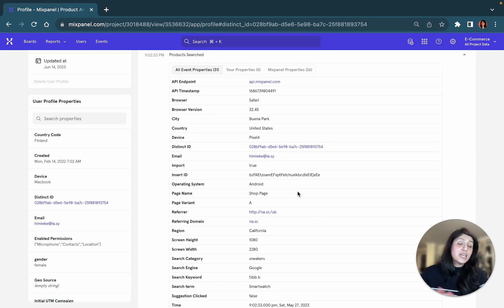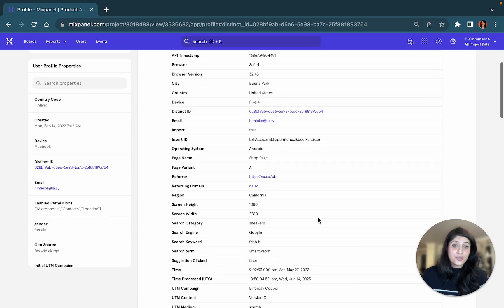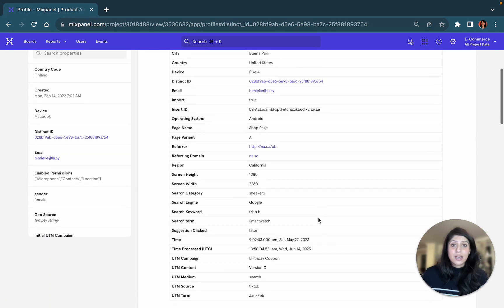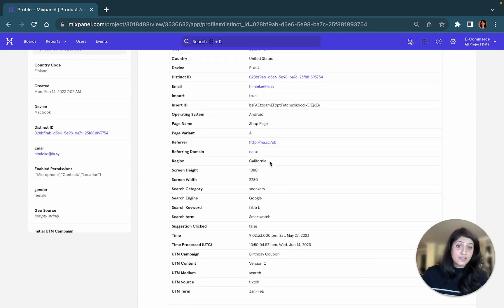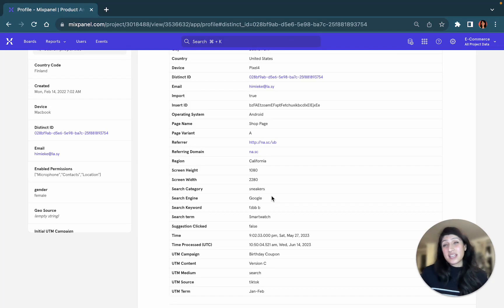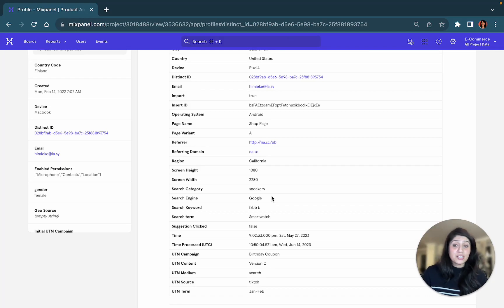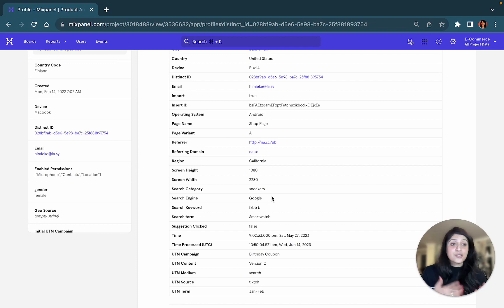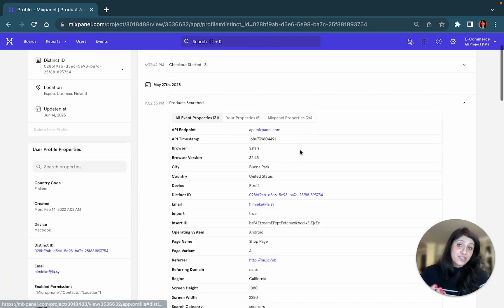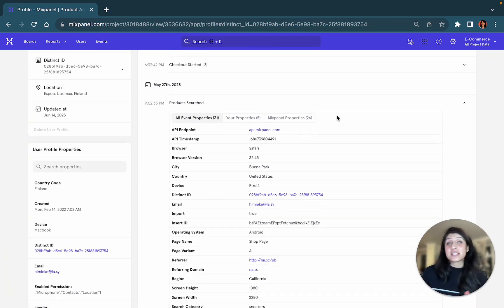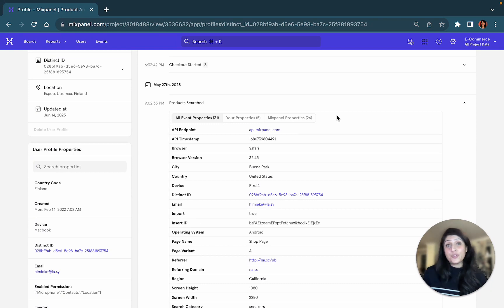This was the email address that they used. They were essentially logged in from this region. They came here through the Google search engine, and they searched for smartwatch. So these are some of the properties that describe the user's action. And this never changes, no matter when you come back to this user's profile.